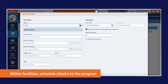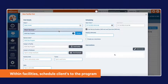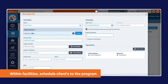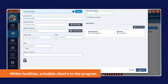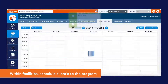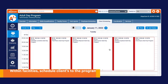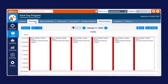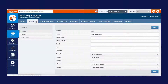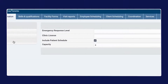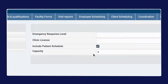Within the facility is where you will schedule clients to the program. Capacity can be outlined as well to ensure you don't exceed the maximum attendees for certain programs.